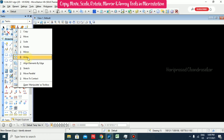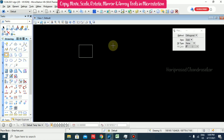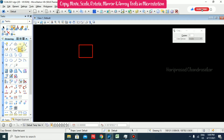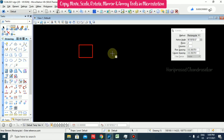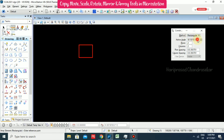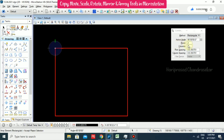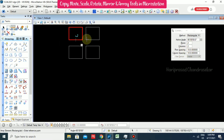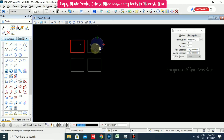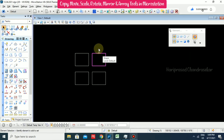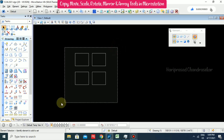We also have the Array option. I will draw an element, select it, go for Array, and here we have Rectangular, Polar, and Path array options. We will try the Rectangular array first. It has active angle, rows, and columns settings, and asks for a reference point. We need to put the spacing - I am putting 10 for spacing. We can see the resulting array, then press Escape to accept.